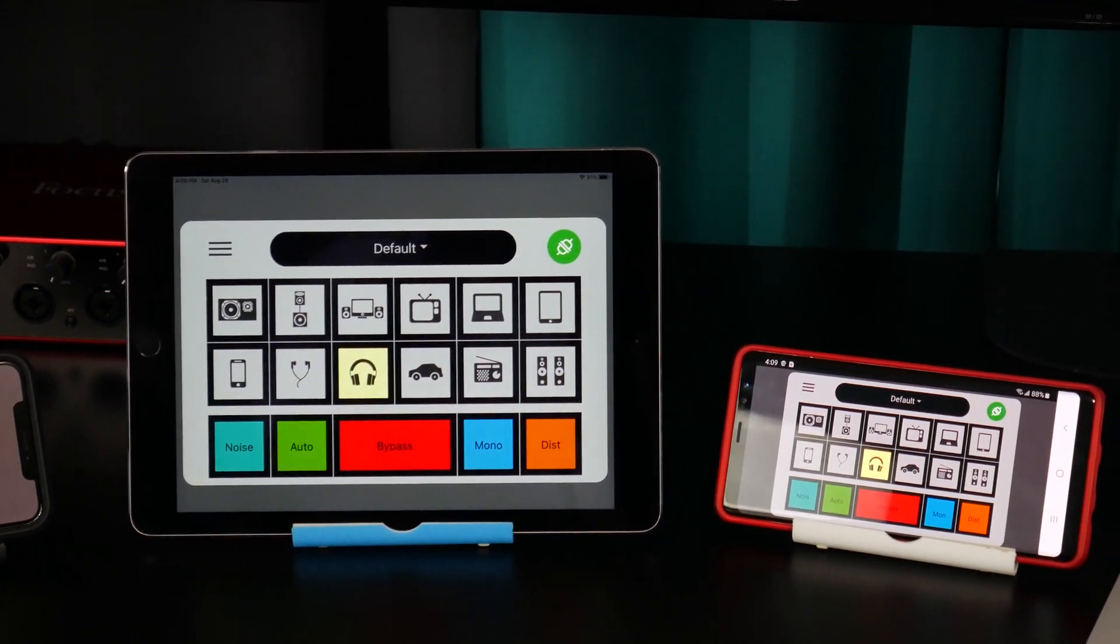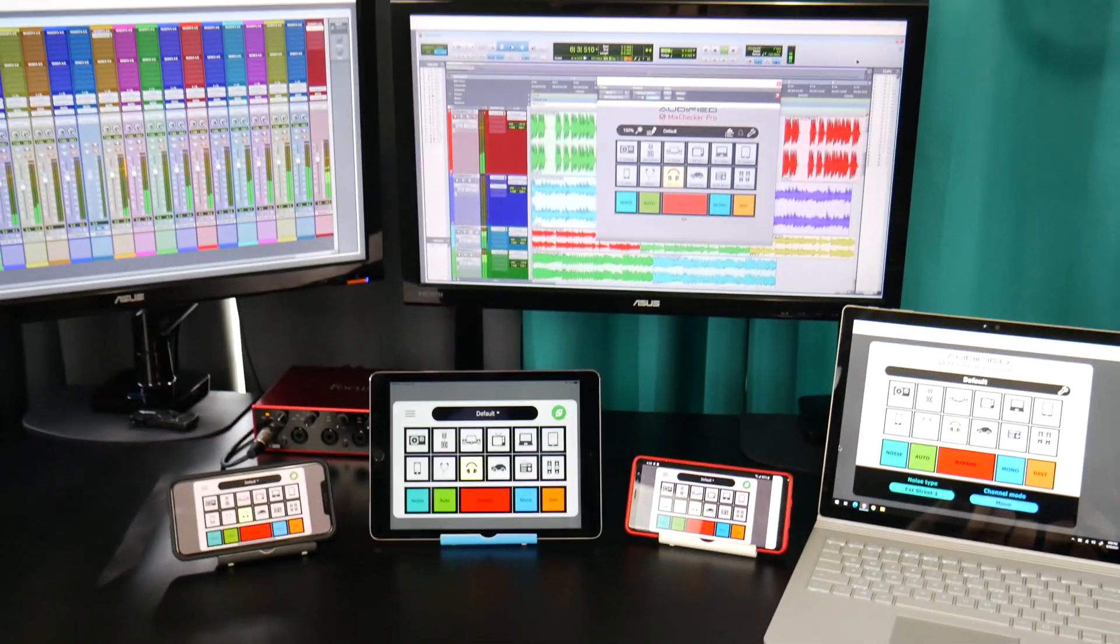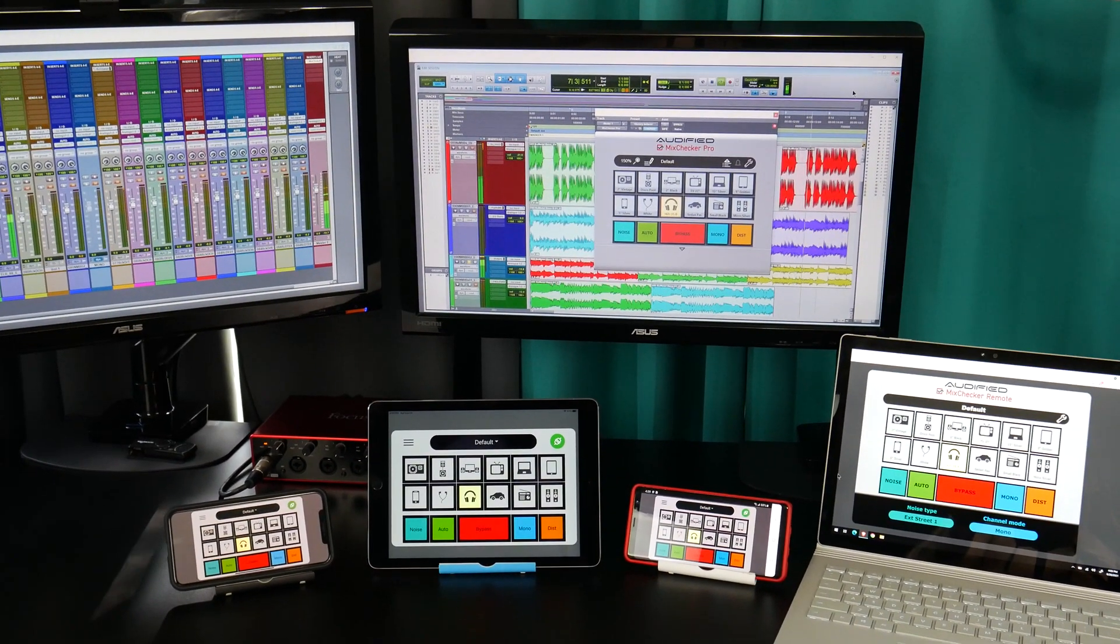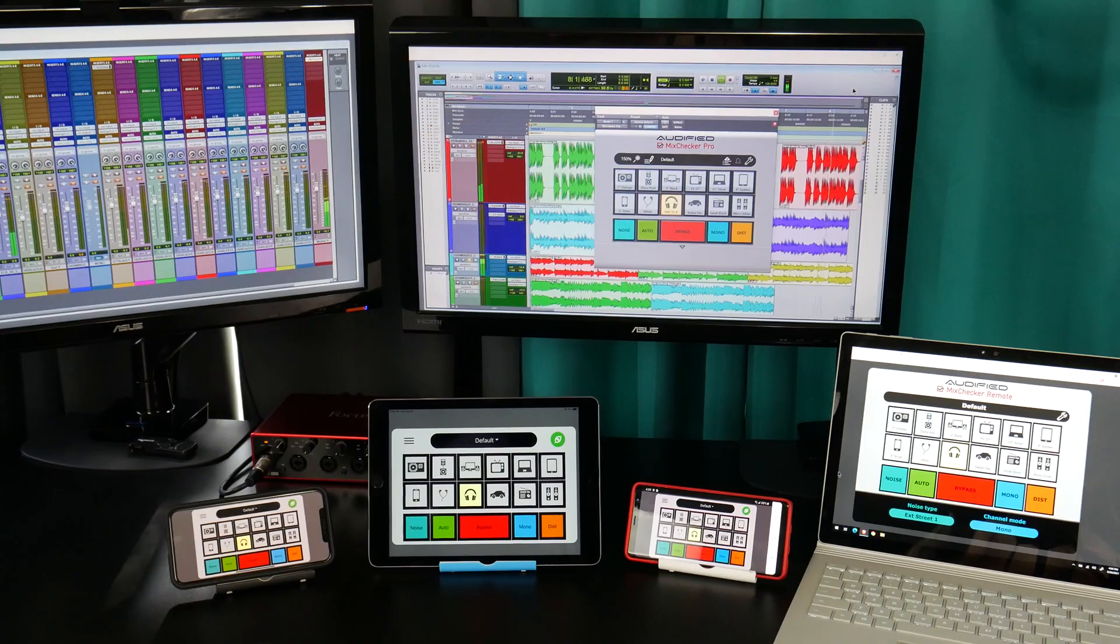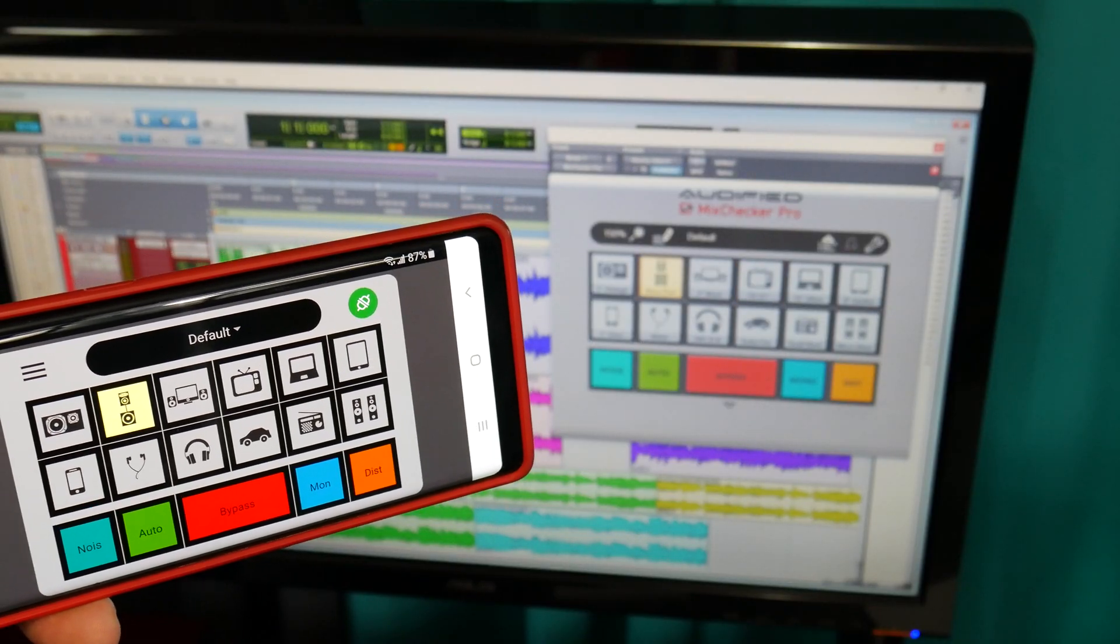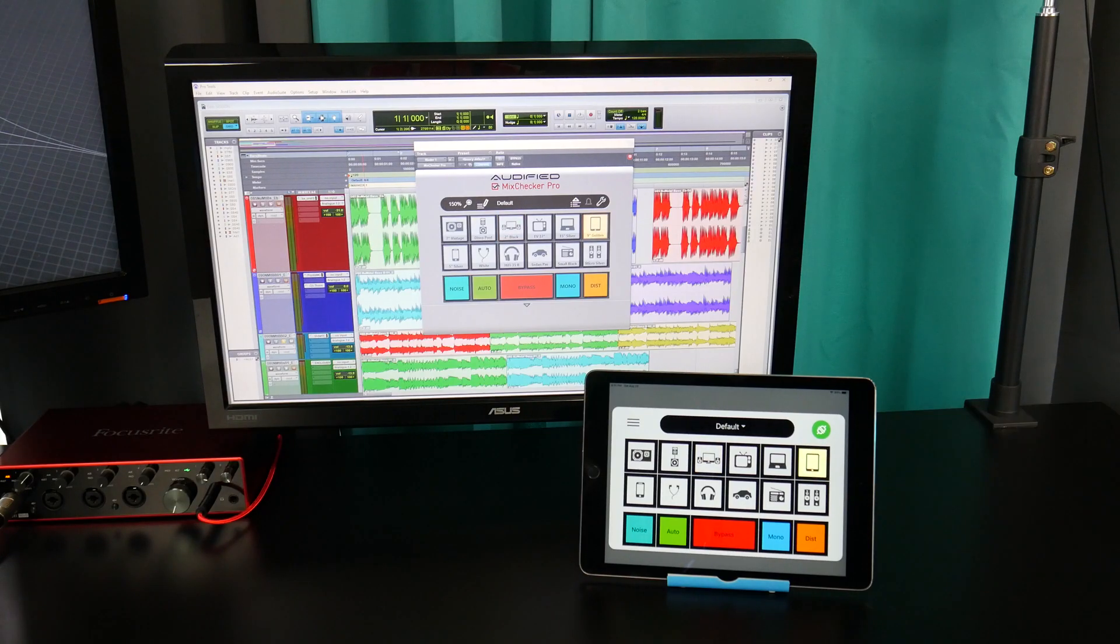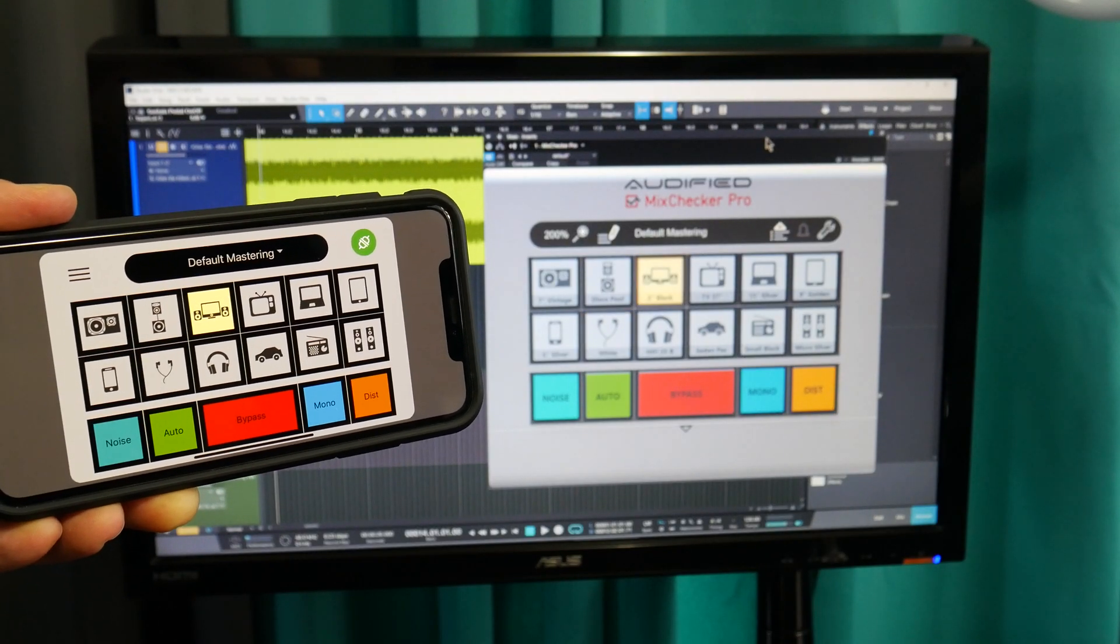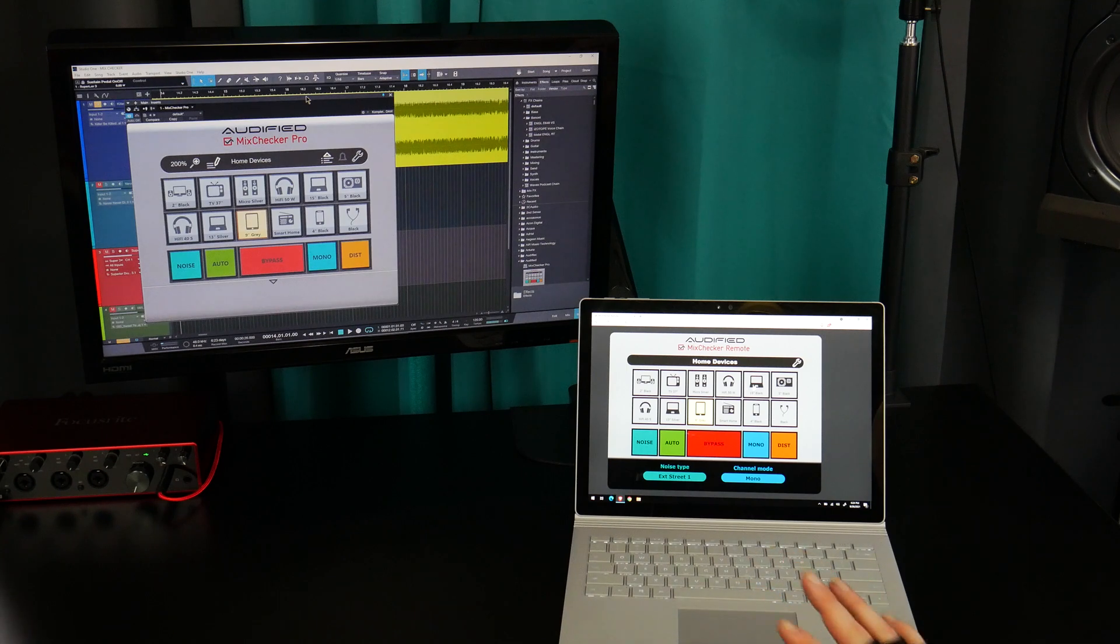Here's how to remotely control Audified MixChecker Pro using the MixChecker RC app for Android, iPad, iPhone, or a web browser.